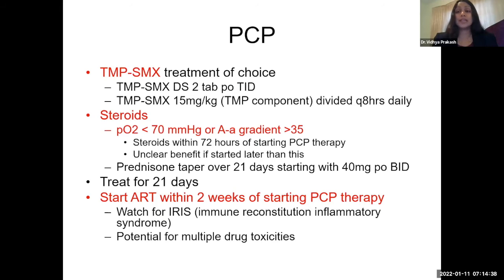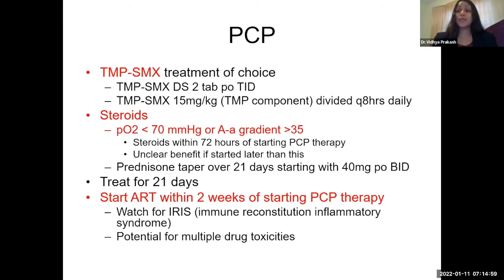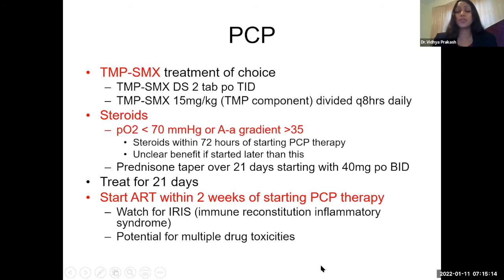IRIS can manifest as infection-like symptoms — fever, chills, even lymphadenopathy — reflecting the immune response. IRIS is a diagnosis of exclusion, so do a thorough infectious workup and exclude all other sources of a febrile response before arriving at that diagnosis. Also look for drug toxicities when starting concomitant ART with PCP therapy — those are the two words of caution.